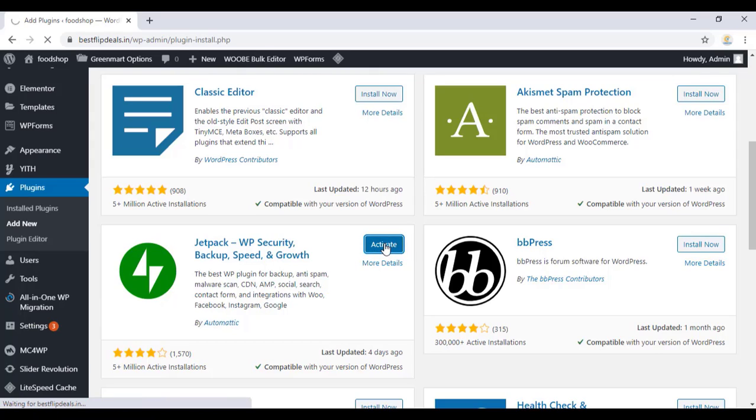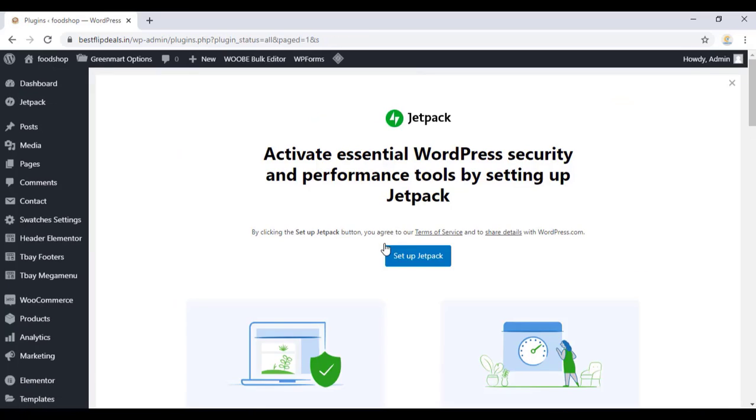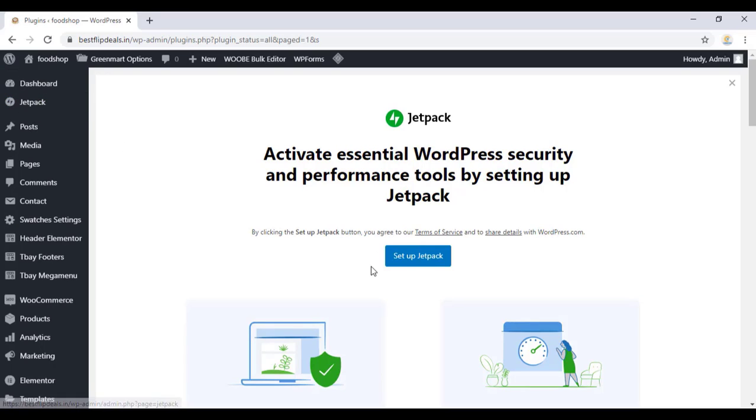Activate the plugin. Once you finish the activation, just type 'setup Jetpack' and click on the setup Jetpack option.